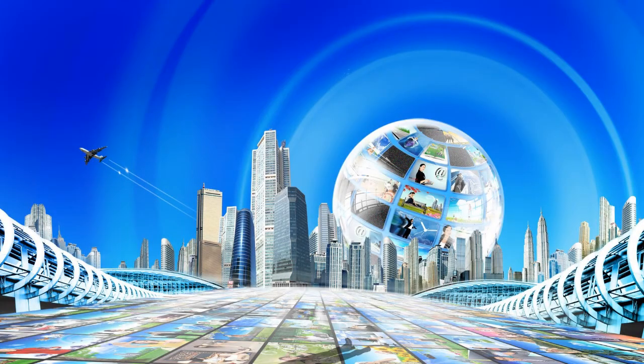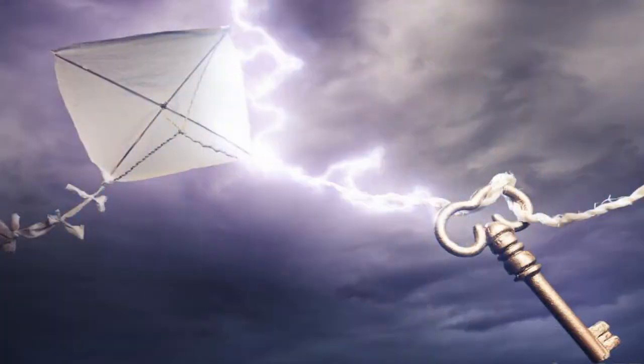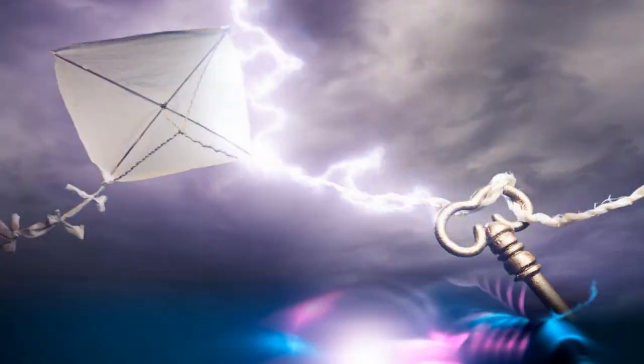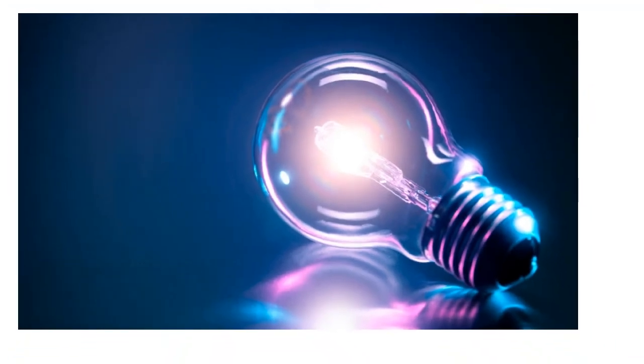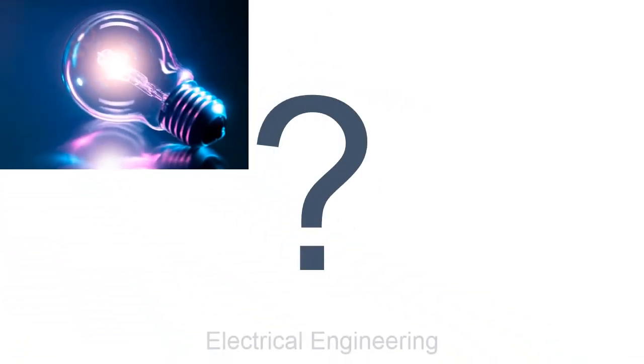The start of the modern world began with the invention of electricity. This gave birth to electrical engineering. But what is electrical engineering?